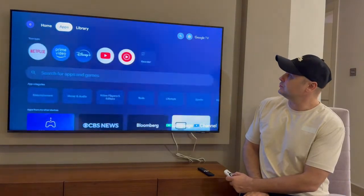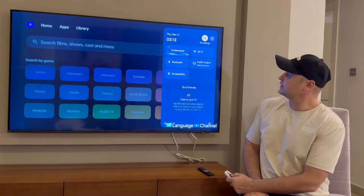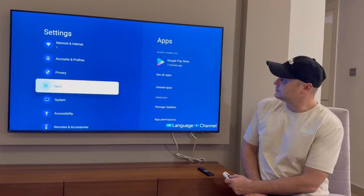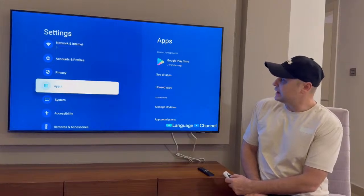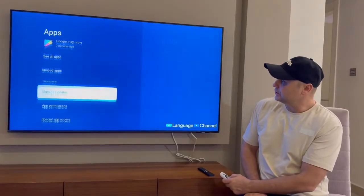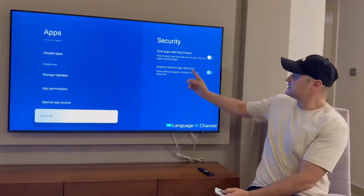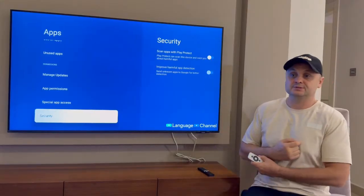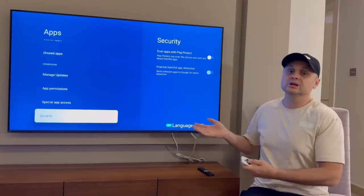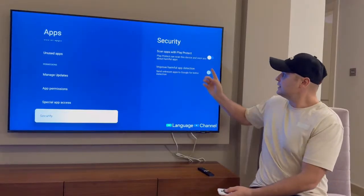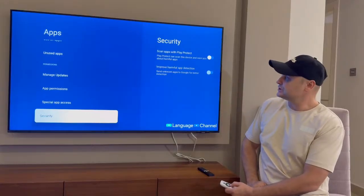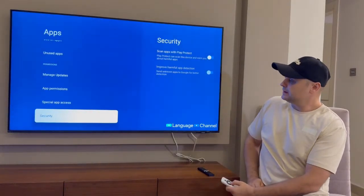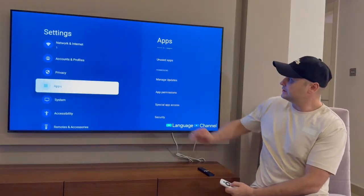The first thing you want to do is go to the gear icon and go to all settings. Scroll down, click on apps, then go to security. As you can see, 'scan apps with Play Protect' — I have it turned off. You want to do that because if you turn it on, it'll start blocking apps, saying they're harmful, and removing them. Simply slide that to the off position and click back.